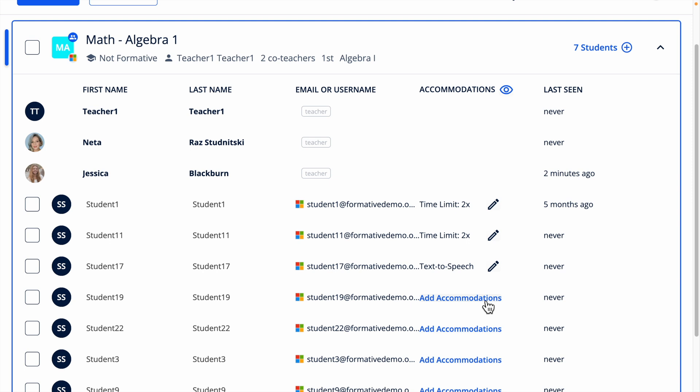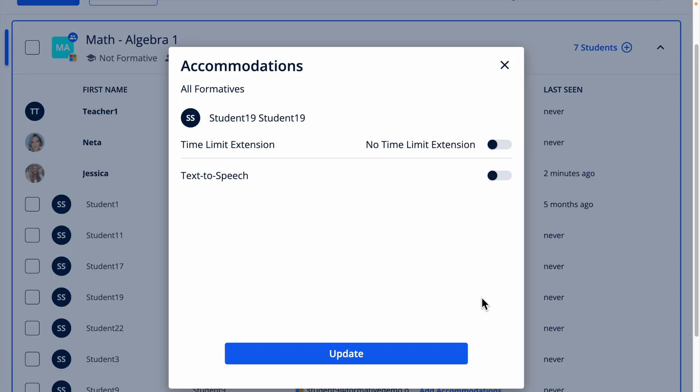By clicking add accommodations on the row of the student you'd like to assign accommodations to, you'll see a panel pop up. Then toggle on text-to-speech and click update.